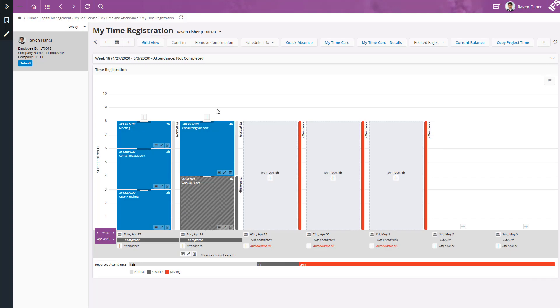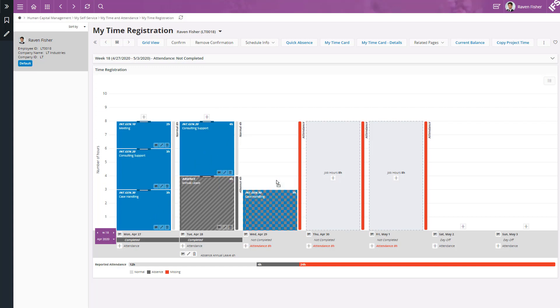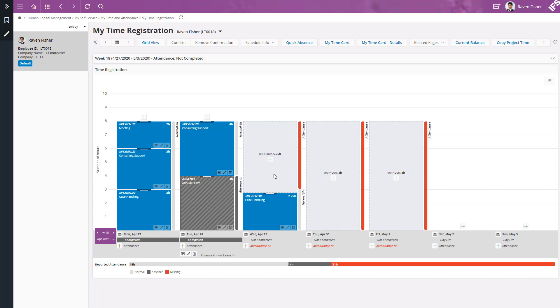Likewise, I can copy the time to Wednesday, Thursday and Friday. Let's copy case handling to Wednesday and then adjust the time.